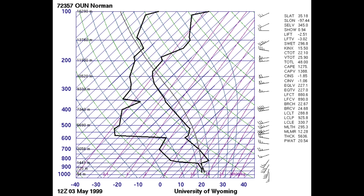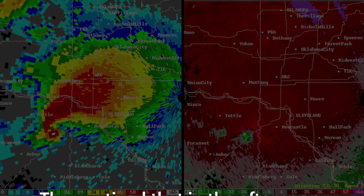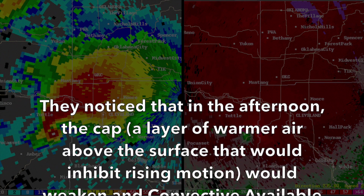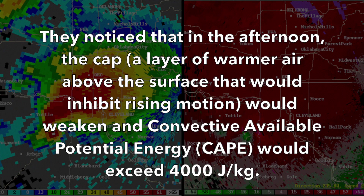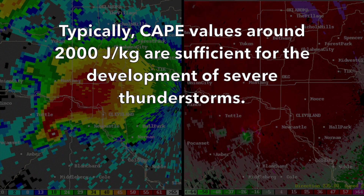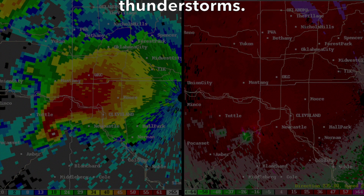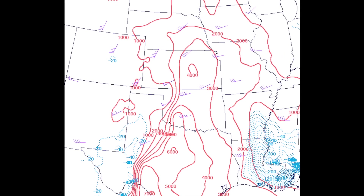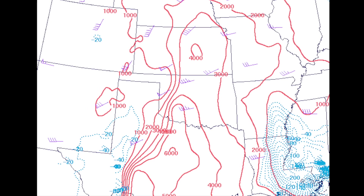Later in the morning, the 12Z 7 a.m. Central Daylight Time upper air sounding data came in and showed the atmospheric profile, including how much moisture and wind energy were in place. One tool forecasters use is the ability to modify this sounding data by adjusting the low-level temperature and moisture profiles to see how much energy will be available later in the day with additional solar heating. They noticed that in the afternoon, the cap — a layer of warmer air above the surface that inhibits rising motion — would weaken and convective available potential energy, or CAPE, would exceed 4,000 joules per kilogram. Typically, CAPE values around 2,000 joules per kilogram are sufficient for severe thunderstorms. Combined with the strong directional shear, it was climatologically favorable for severe supercells and tornadoes to form.